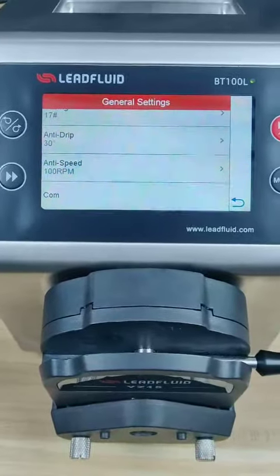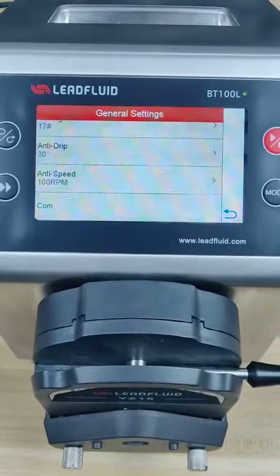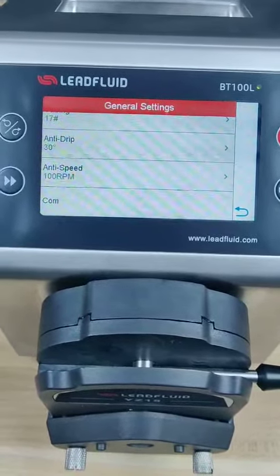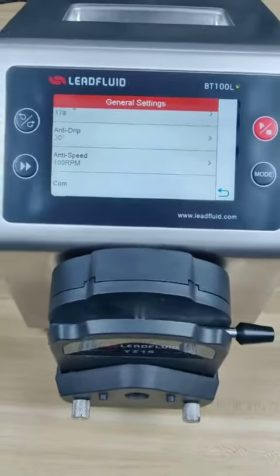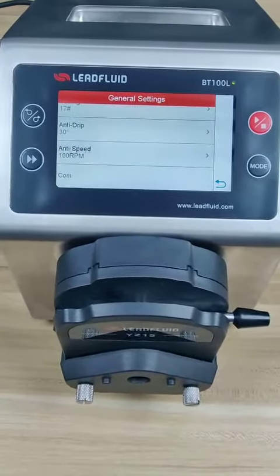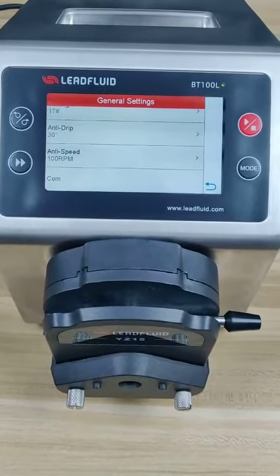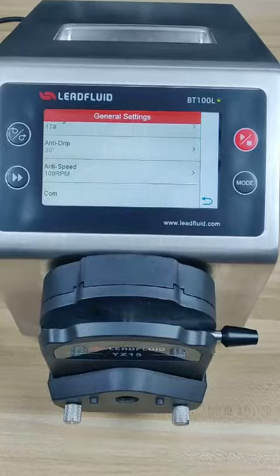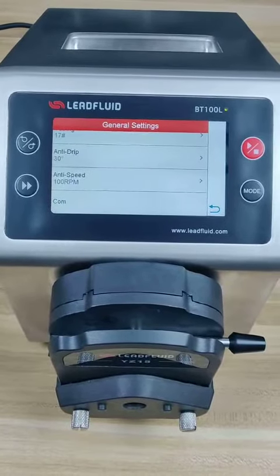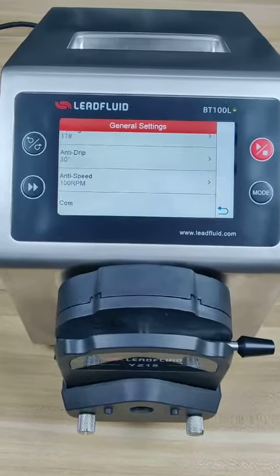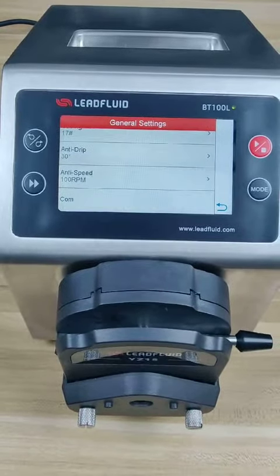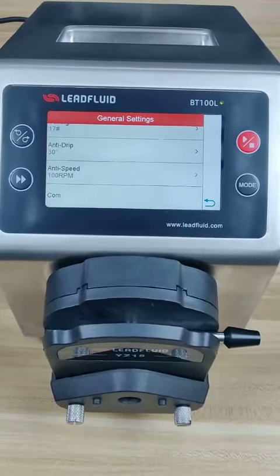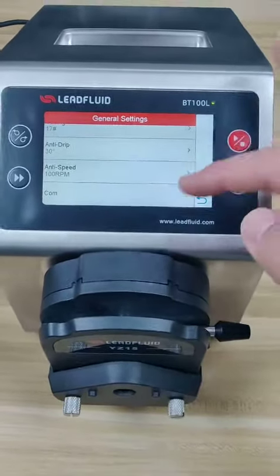Some other settings include anti-drip and anti-siphon. Anti-drip and anti-siphon are mainly used for preventing liquid from dripping out of the tubing when you finish one transfer.